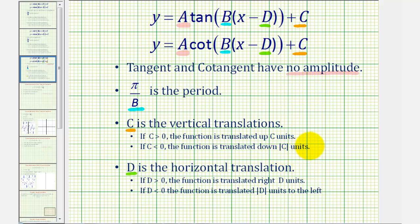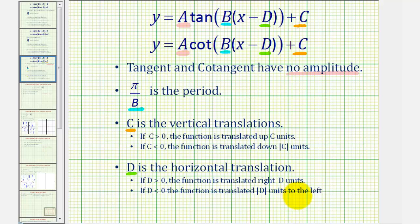Finally, d horizontally shifts or horizontally translates the function. If d is greater than zero, meaning we have x minus d, then the function is shifted right d units. And if d is negative — so we'd have x plus d — then the function is shifted the absolute value of d units to the left.